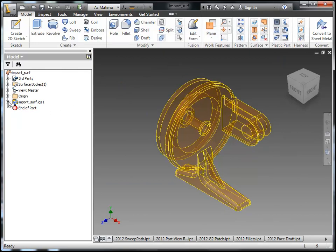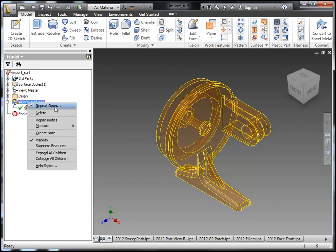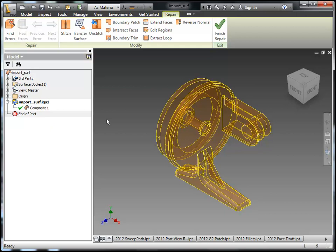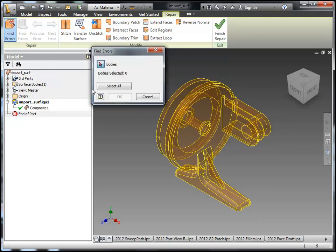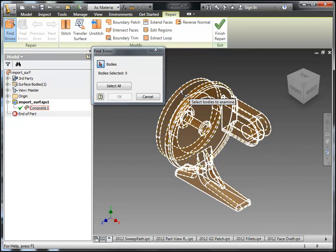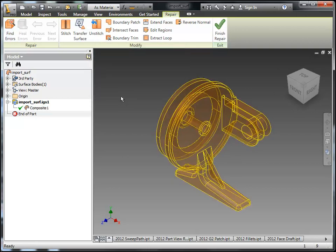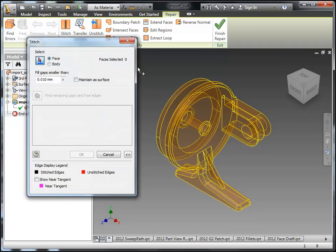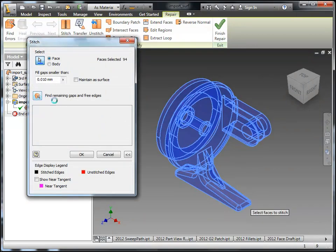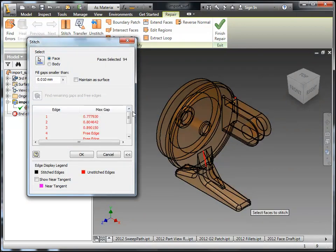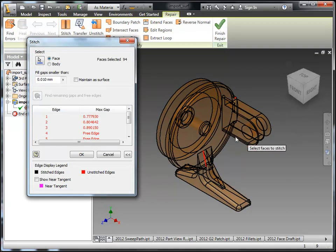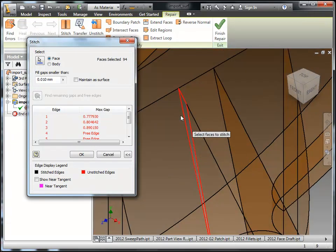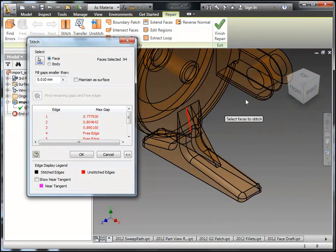So this is very important if you work with a lot of imported data. Let's use repair bodies here. We have a find errors. Depending on what you have as the import, you may or may not get errors out of it with these surfaces. Technically there's nothing wrong with the surfaces, so there's no errors there. So what I'm going to do is just go ahead and stitch this together. And I'm also going to find remaining gaps in free edges. So this is part of the stitch tool. So it's going to highlight where those errors are at for me or the potential gaps in the stitch.